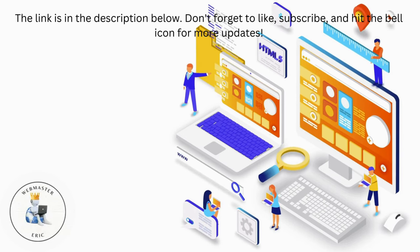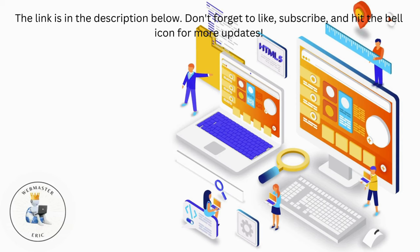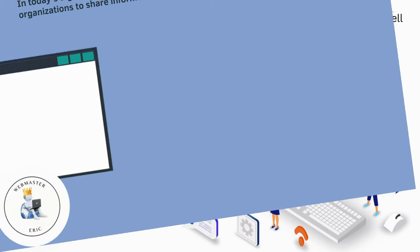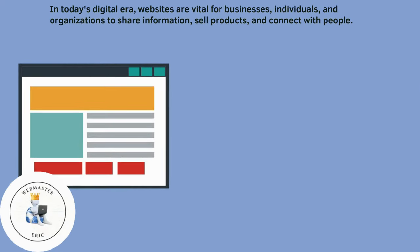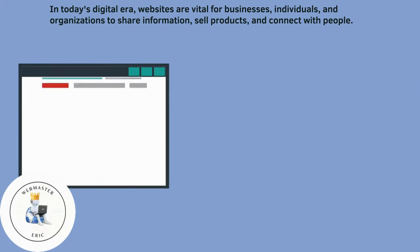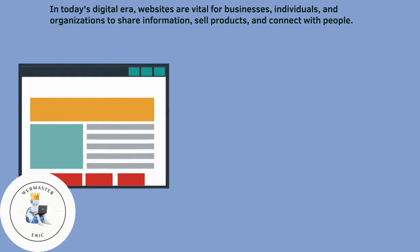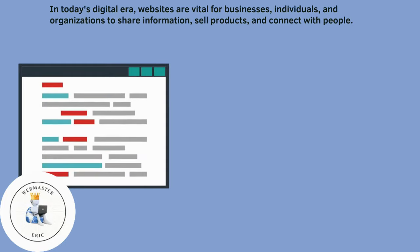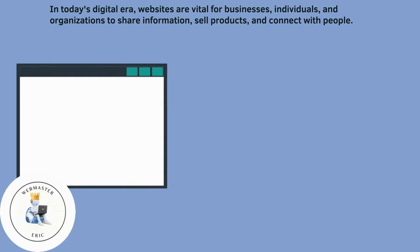Don't forget to like, subscribe, and hit the bell icon for more updates. In today's digital era, websites are vital for businesses, individuals, and organizations to share information, sell products, and connect with people.